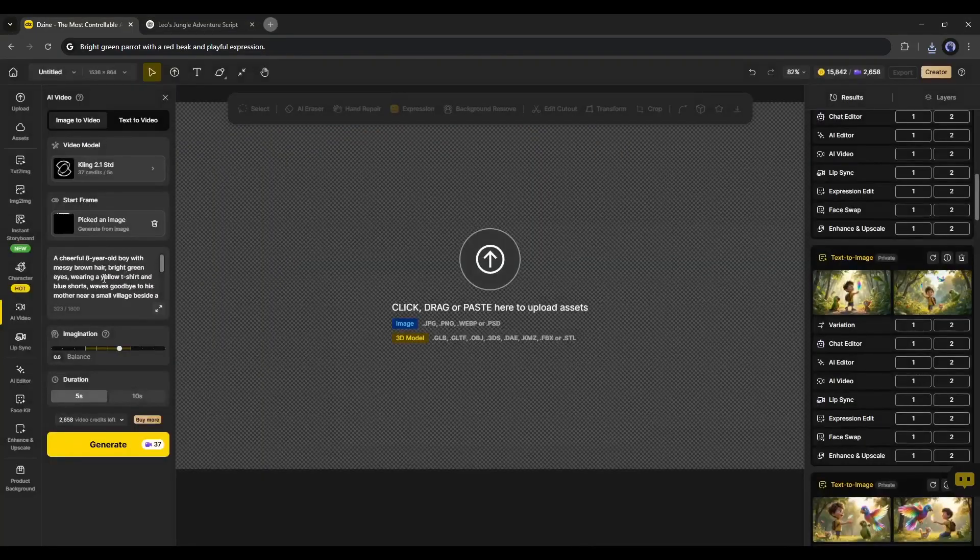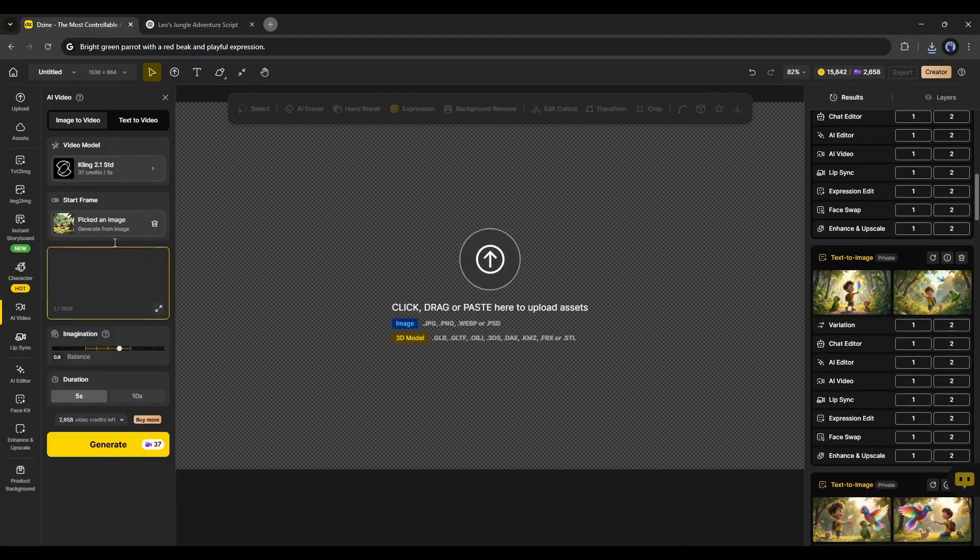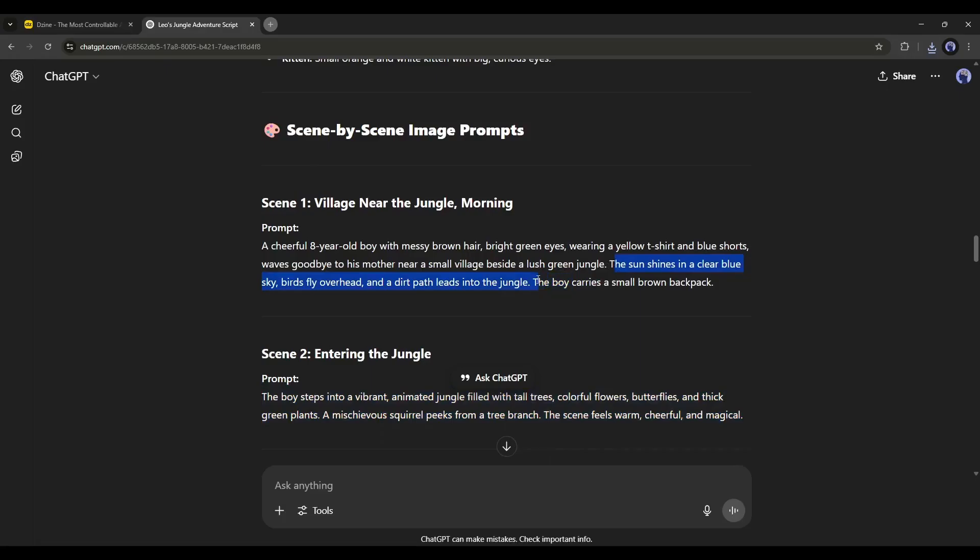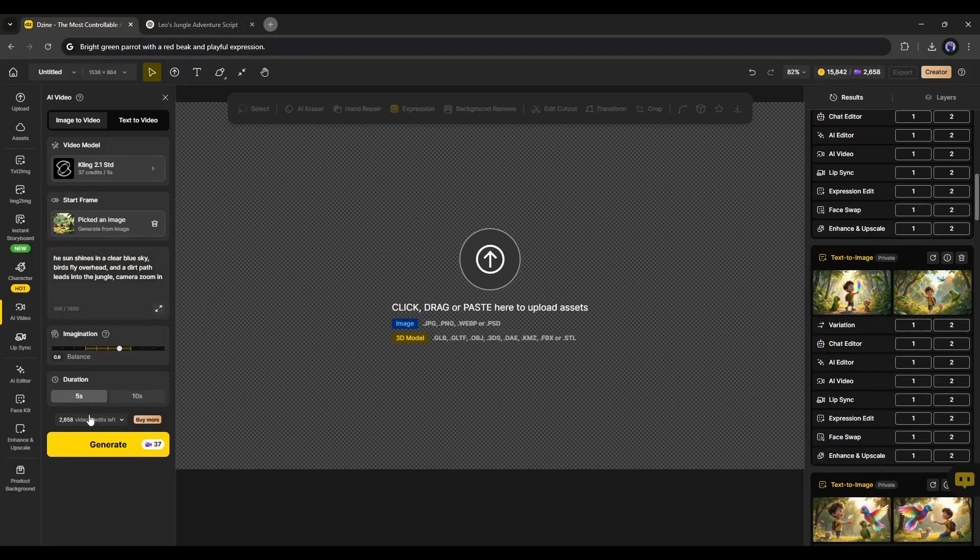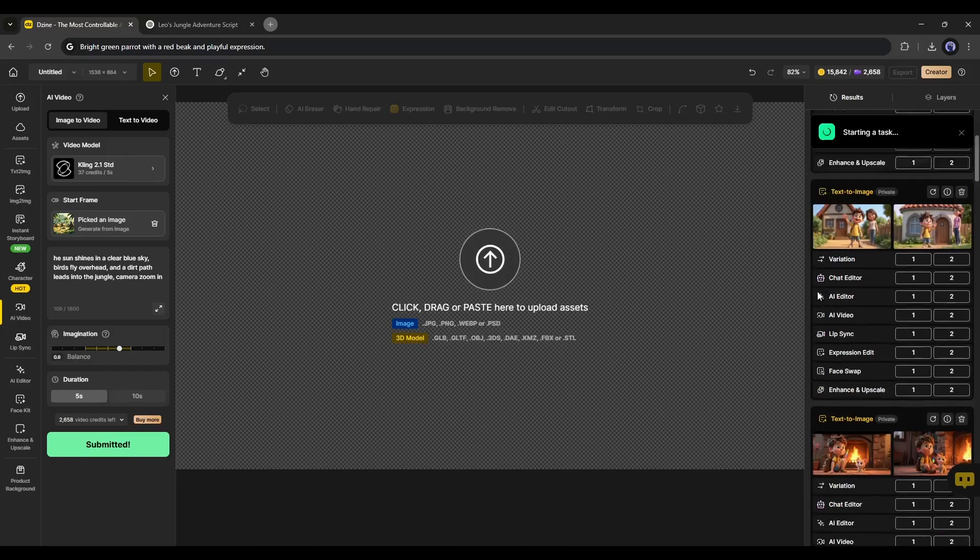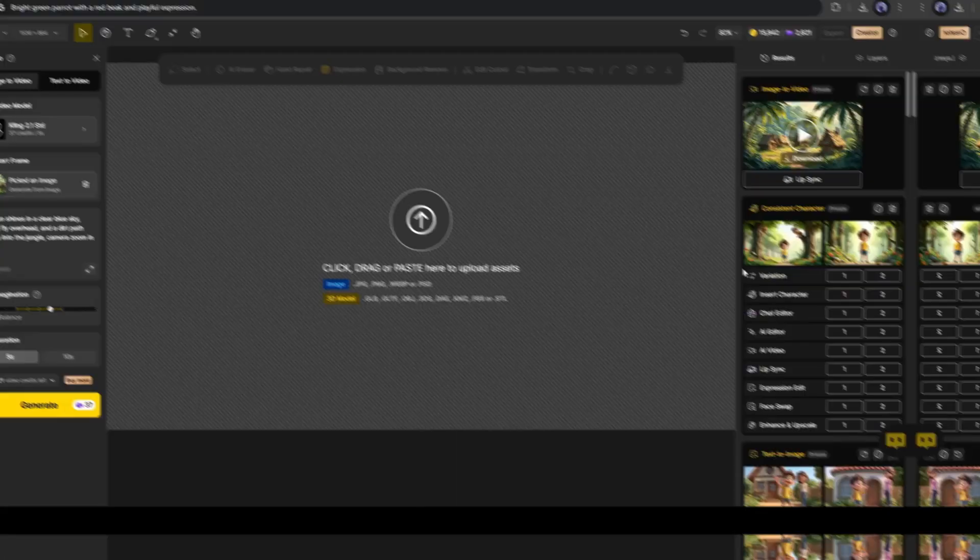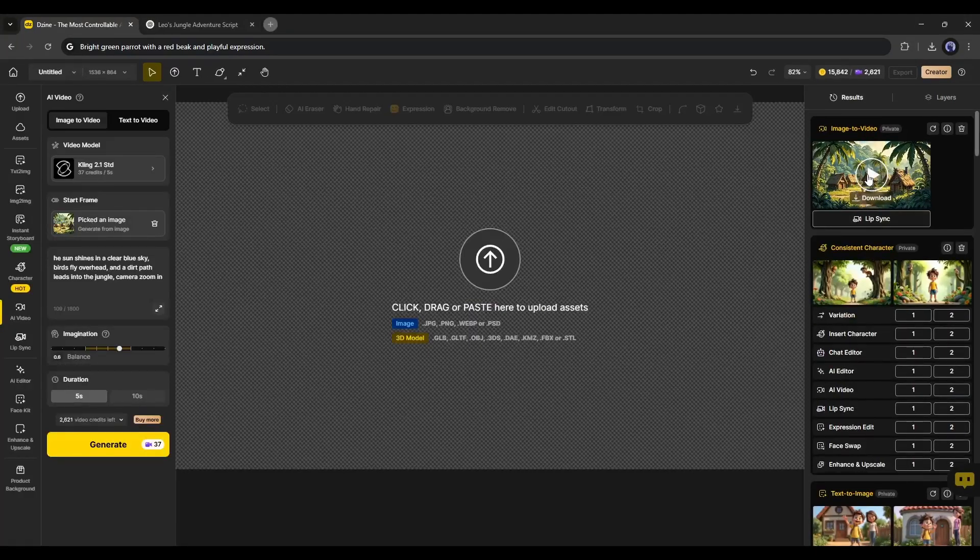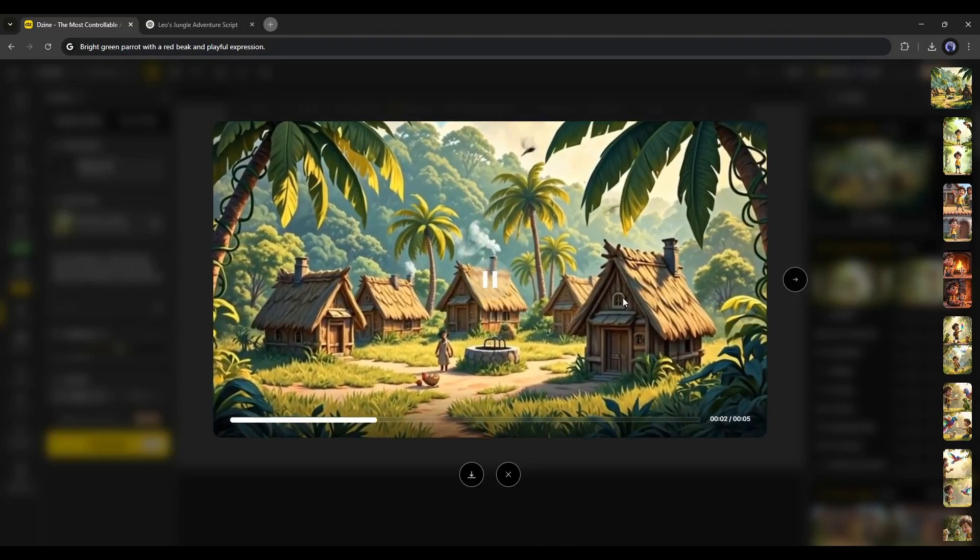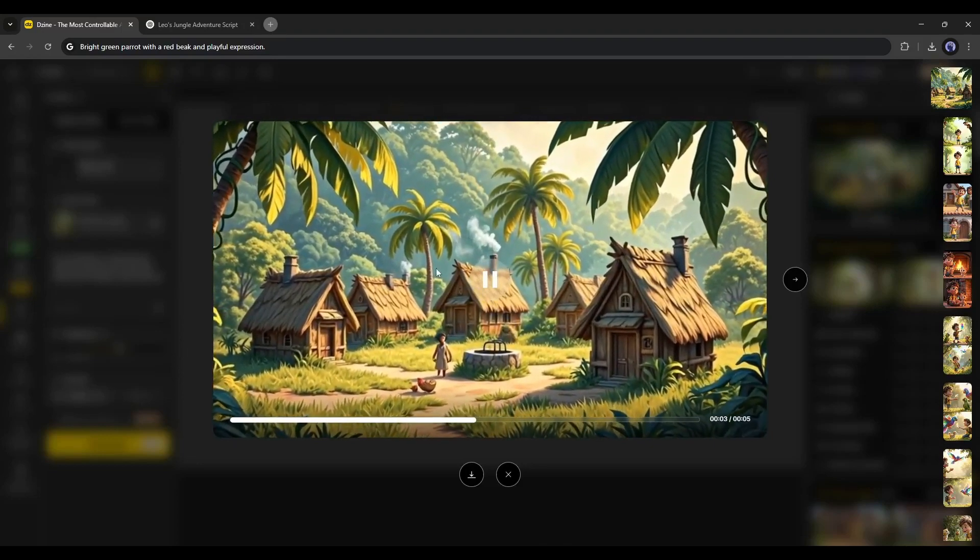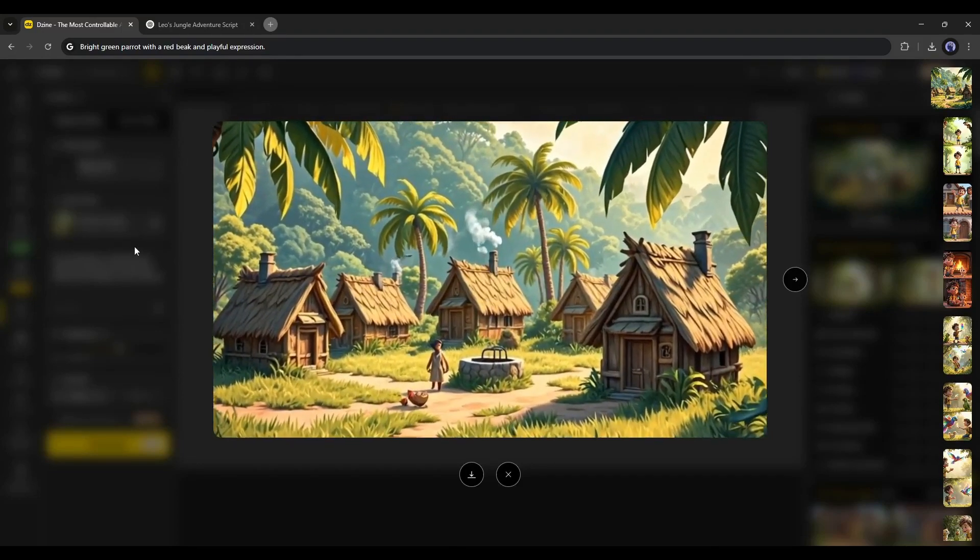I am uploading the very first image. Once the image is uploaded, enter the text prompt here in this box. I am copying the first prompt. After that, set the duration and then hit the Generate button. It will take some time to generate the video. And here it is. Our video clip is ready. And the quality of the video is just amazing.